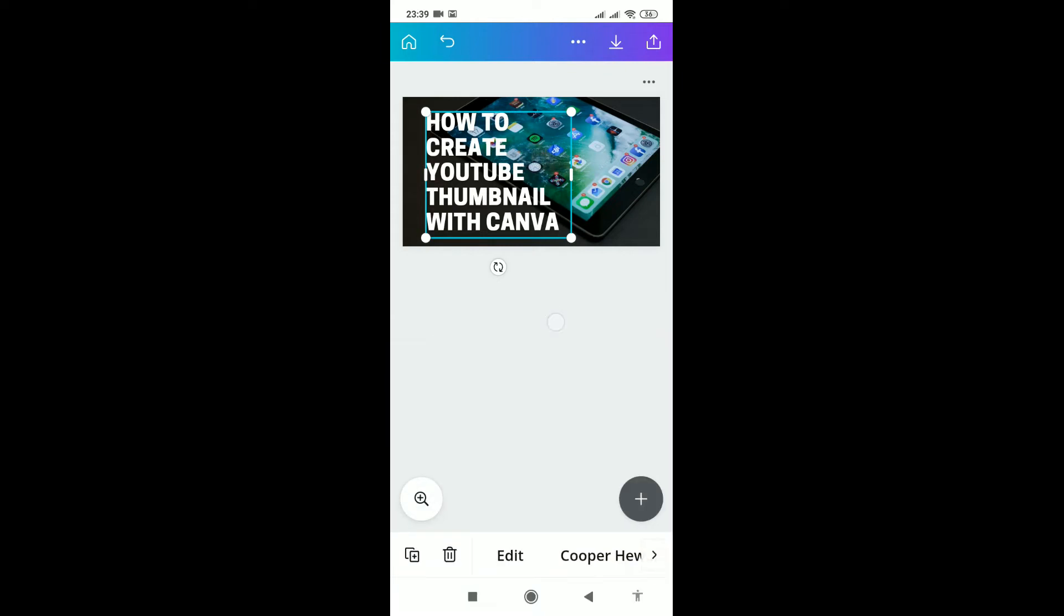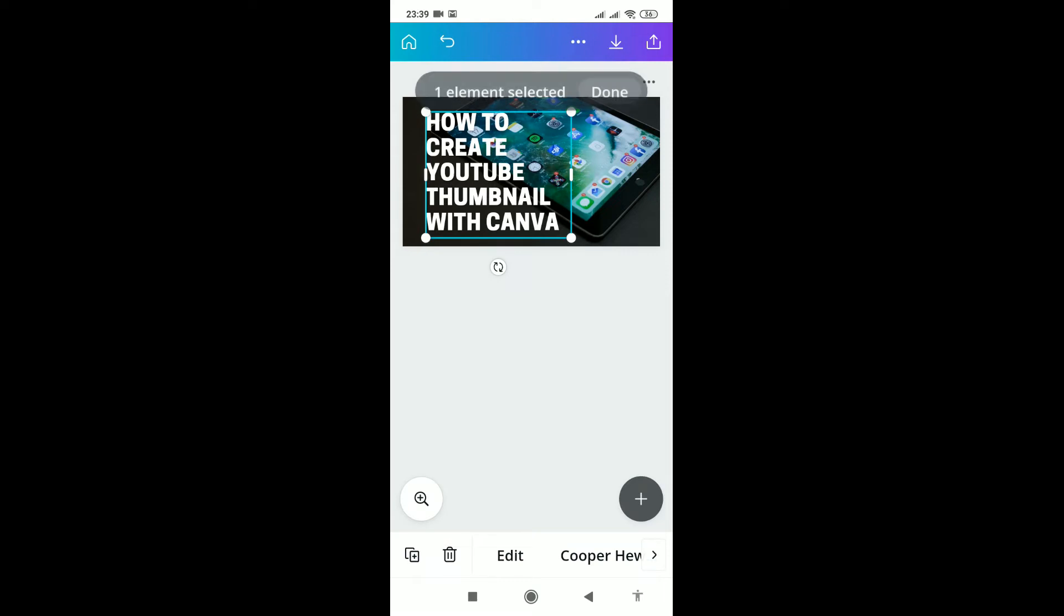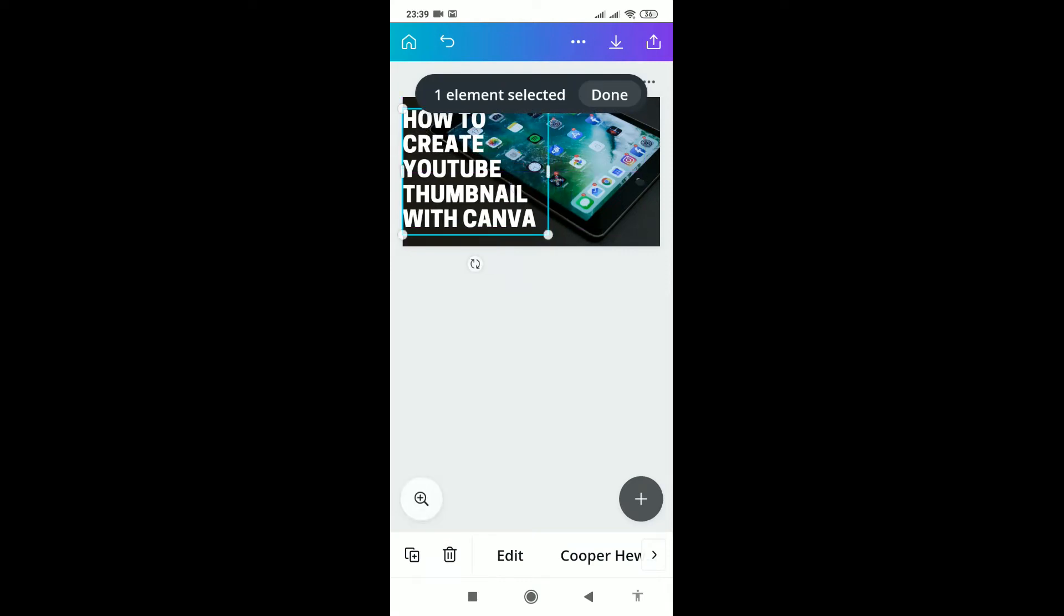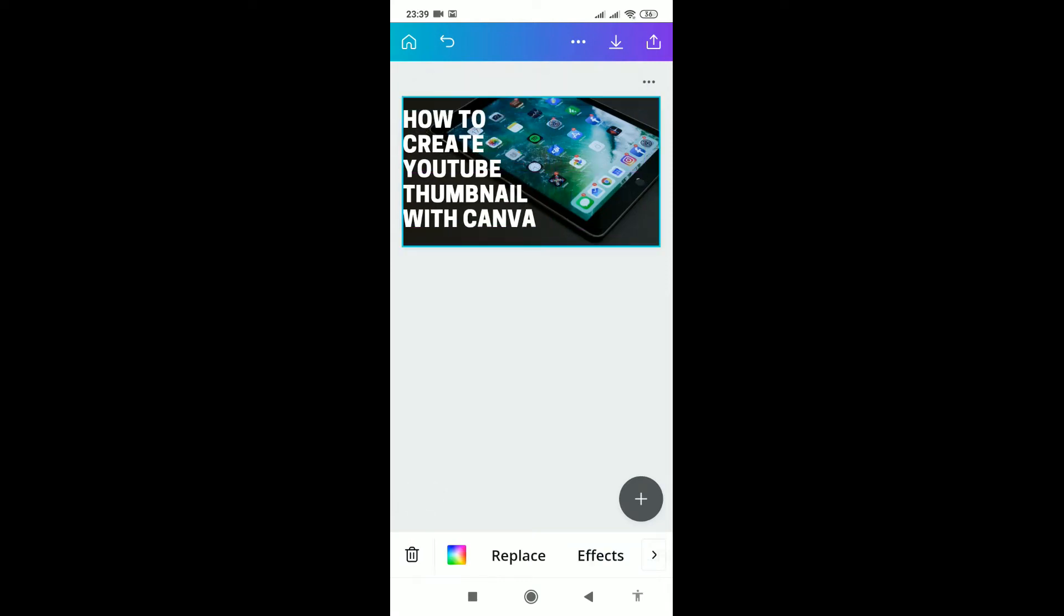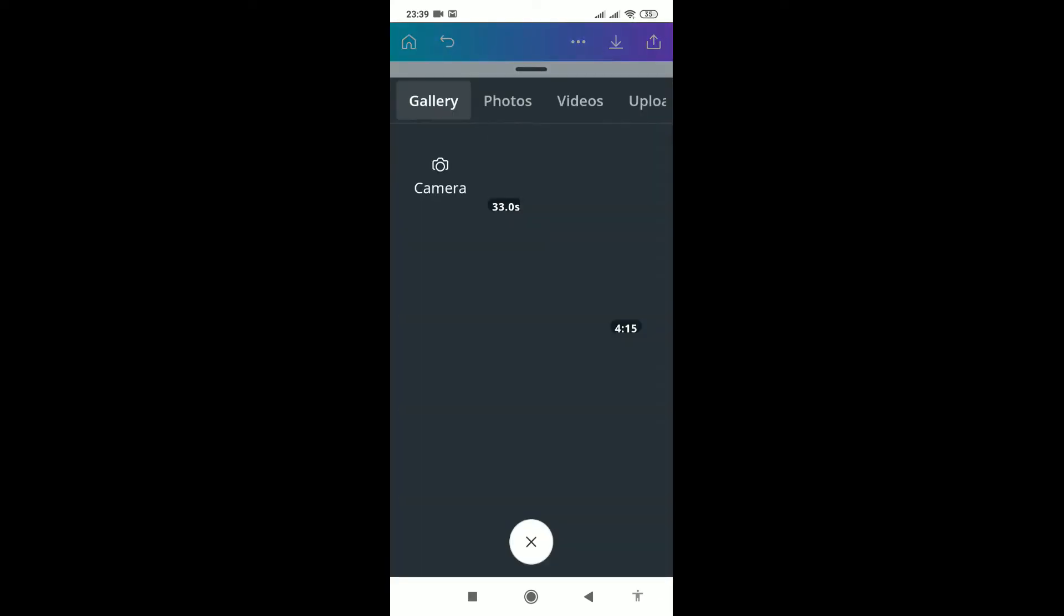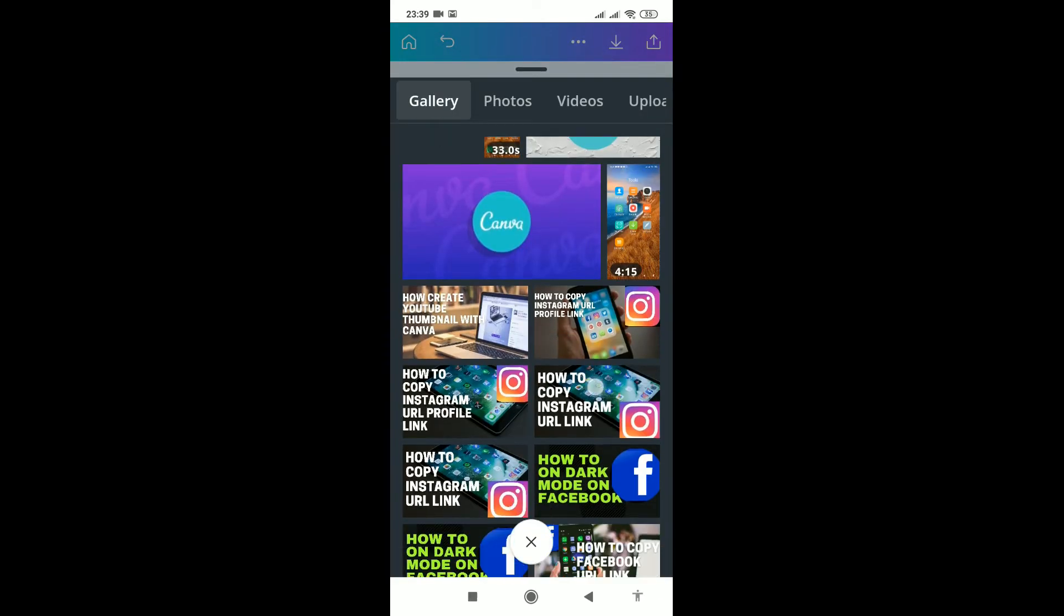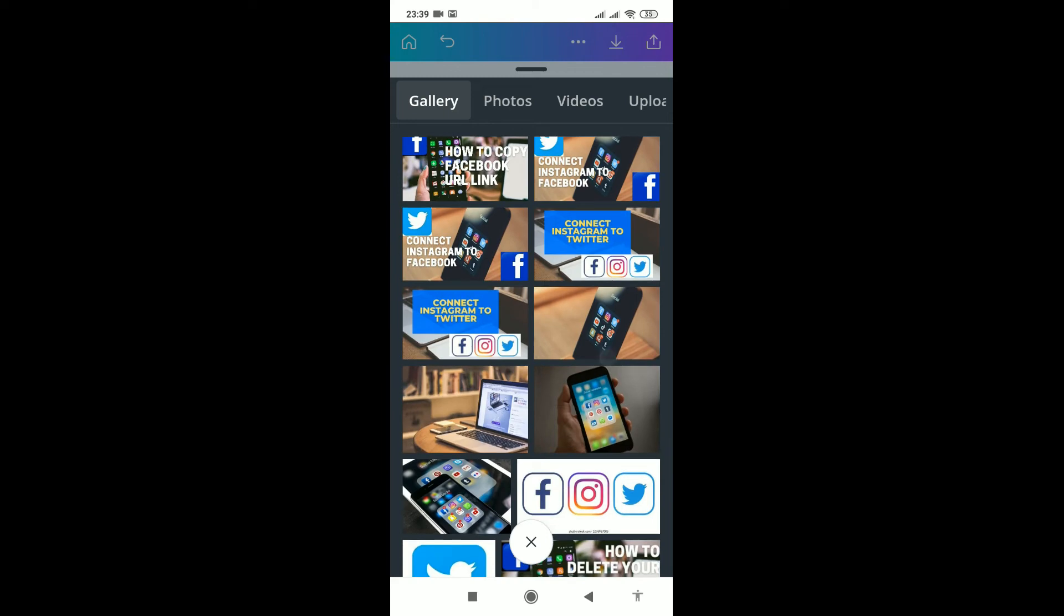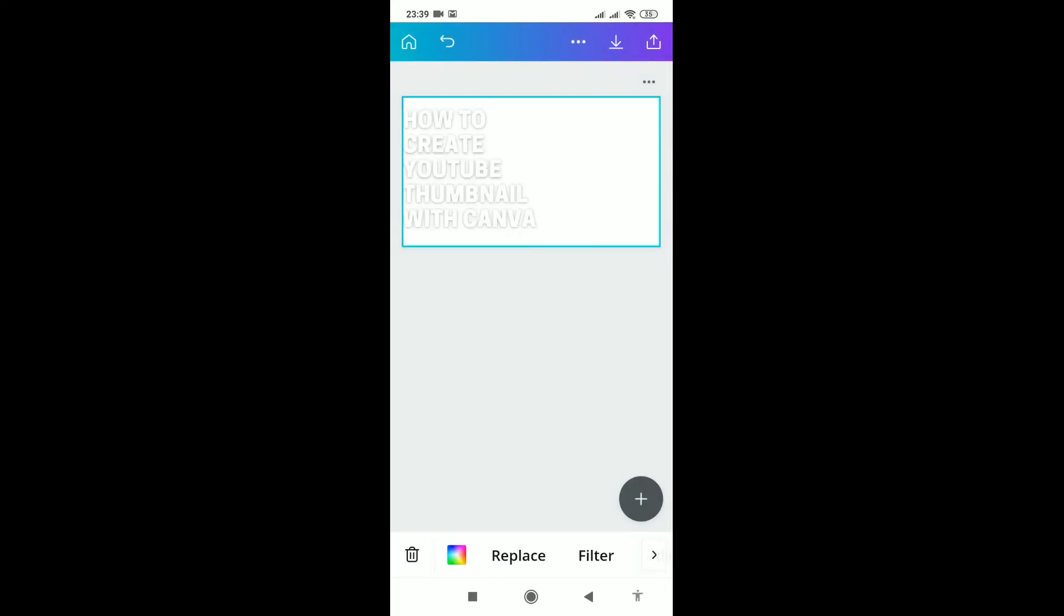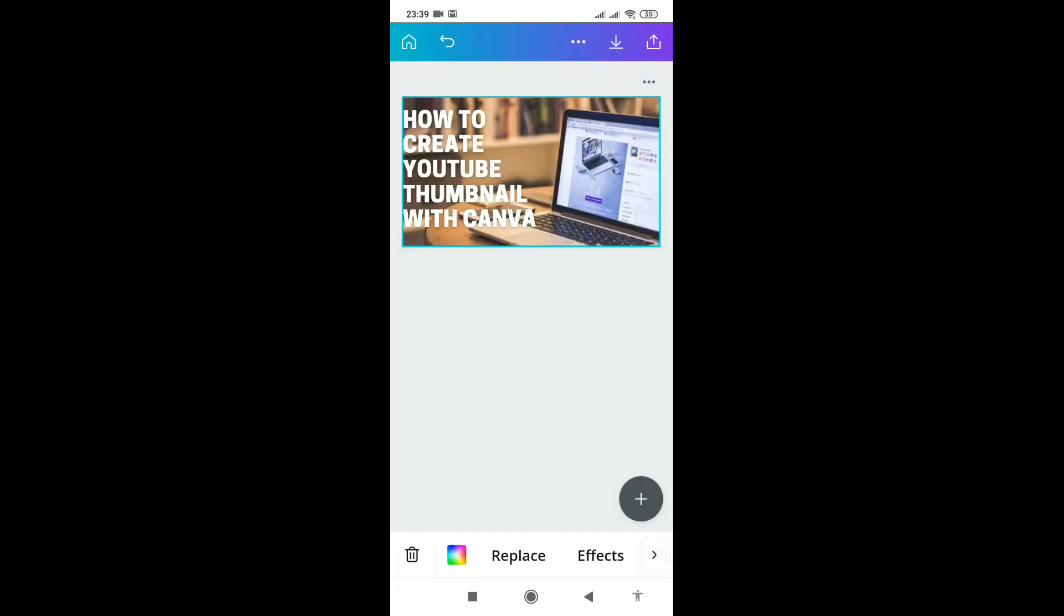Now I want to change the background. I click on the background - it will show blue all around - then I click on Replace. I have a series of background images downloaded from Pexels. Here it is, I've changed the background.